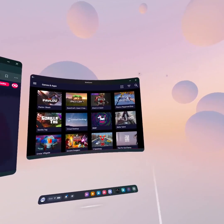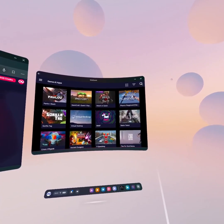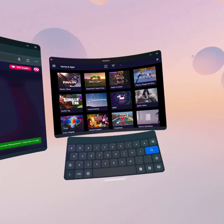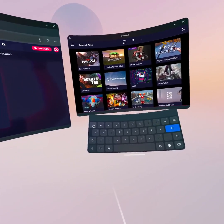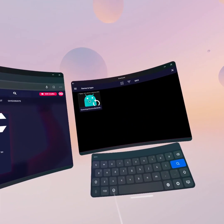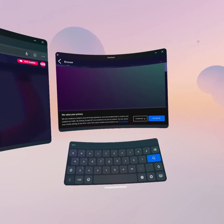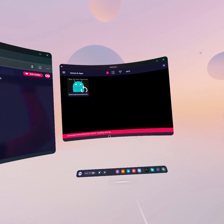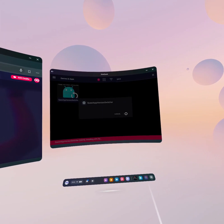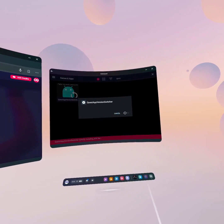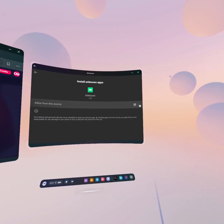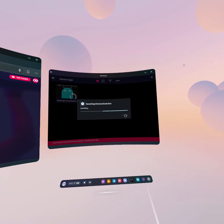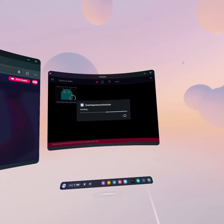Next, search for Quest App Version Switcher, which is what the OculusDB site is recommending now. Instead of typing the full name, just type 'QABS' and Quest App Version Switcher will appear. Click on it, accept the bubble, then click Sideload. That will start downloading and installing the APK. Click Settings — you may need to click it twice — then toggle on Allow from this source, click back, and install again.